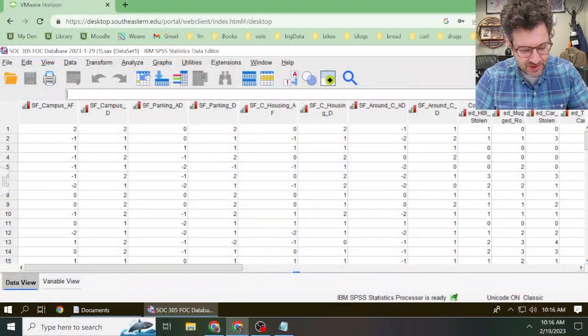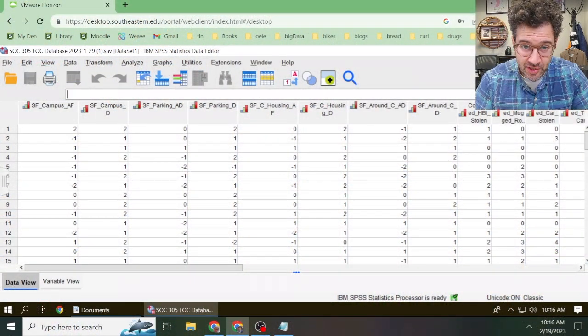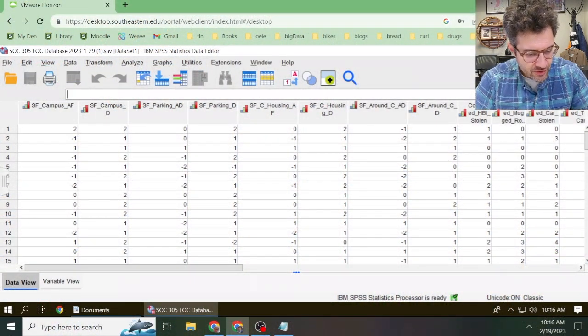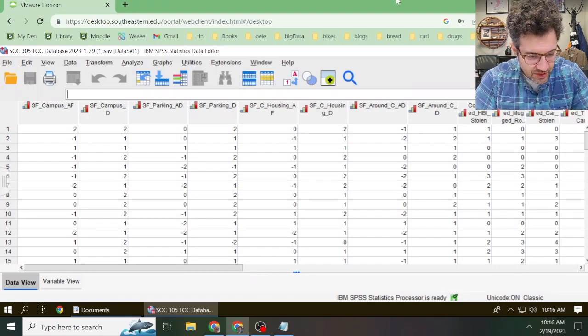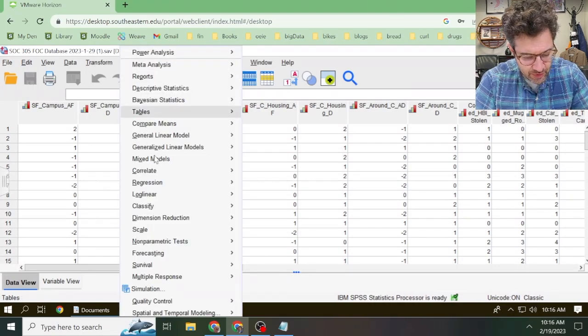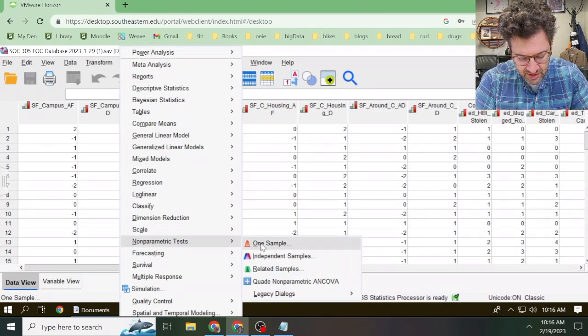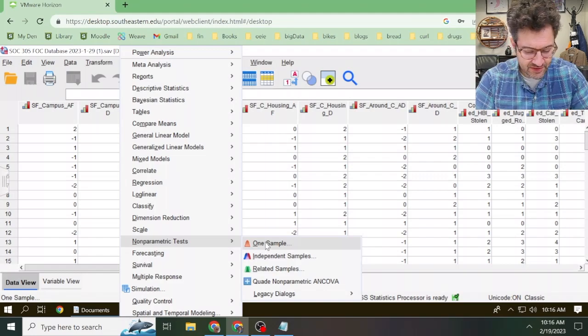Okay guys, so as you can see here, I've got SPSS fired up and ready to go. All we need to do is click on analyze, and then we go down to nonparametric tests, and then we click on one sample.